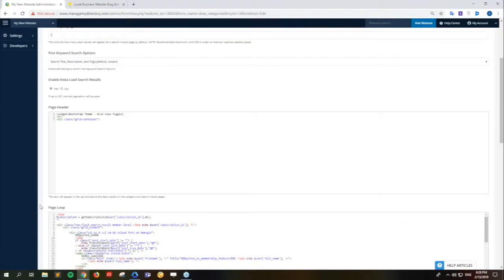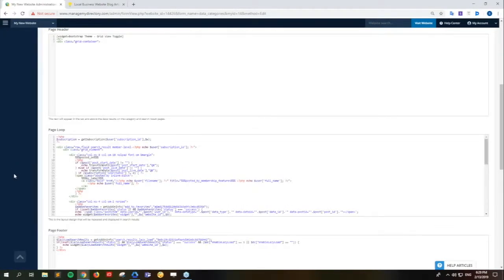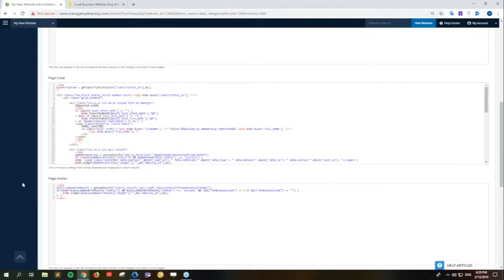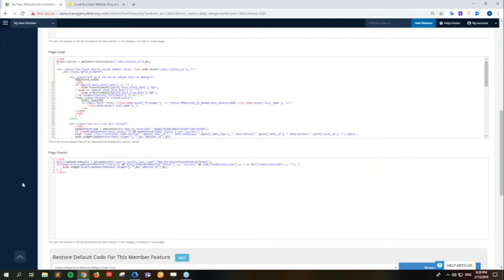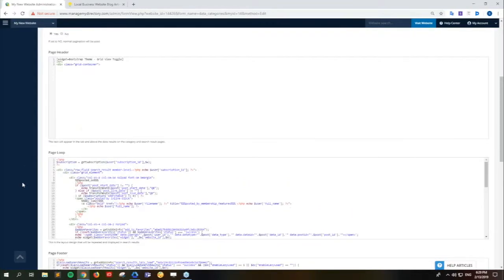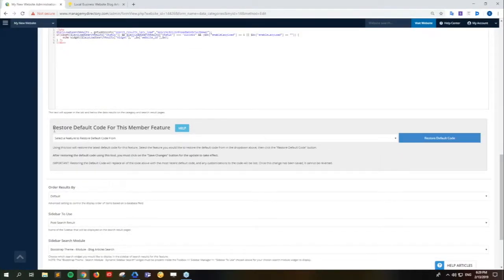Here we have the page header, page loop, and the page footer. What they do is just control how the page works, how it's displayed, and what information shows up when you visit these pages. Typically, unless you're a developer or have the knowledge to edit these, it's best to just leave them as they are. This is where you're crossing the realm between a beginner who just wants to use the regular settings and a designer who really wants to dive in and make the look and feel of that page their own. We also have the restore default code for the member feature. This one helps if you want to have the newest functionality available for the blog articles - if you go to the demo site and see a new feature that you don't have, it's most likely that you don't have the most recent code available.